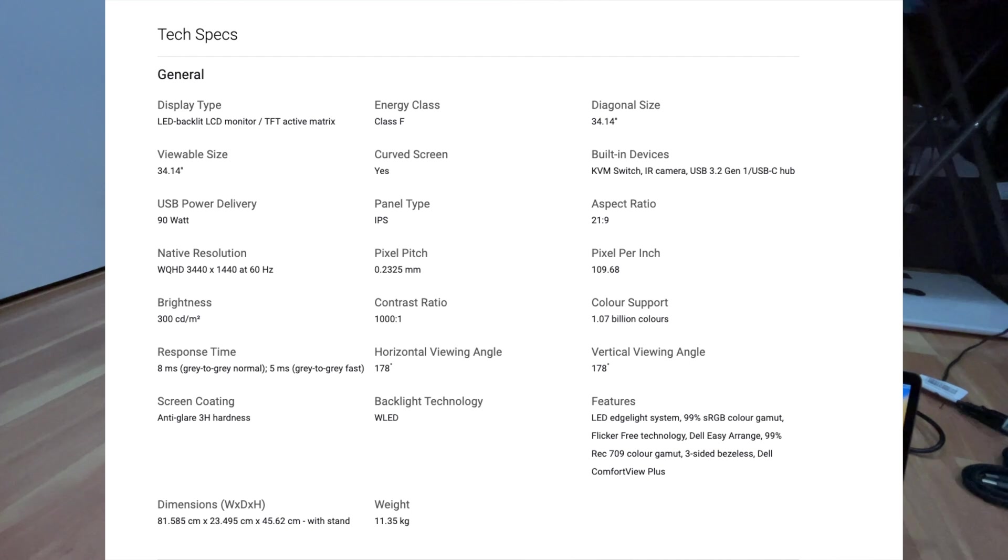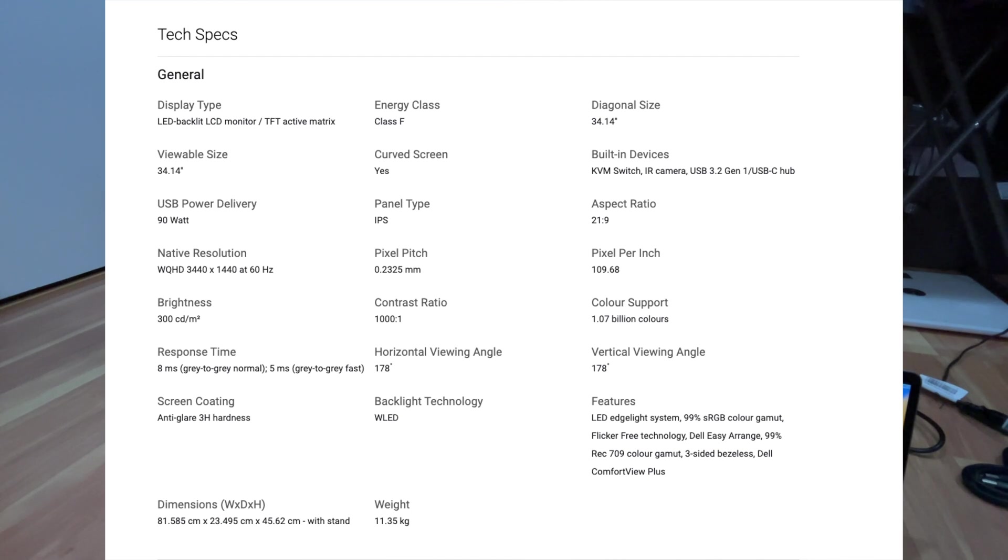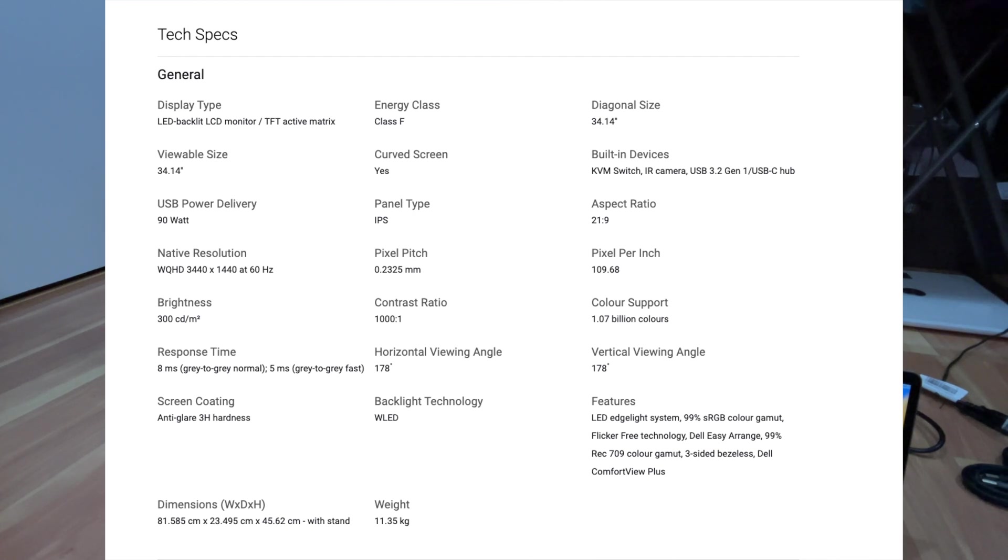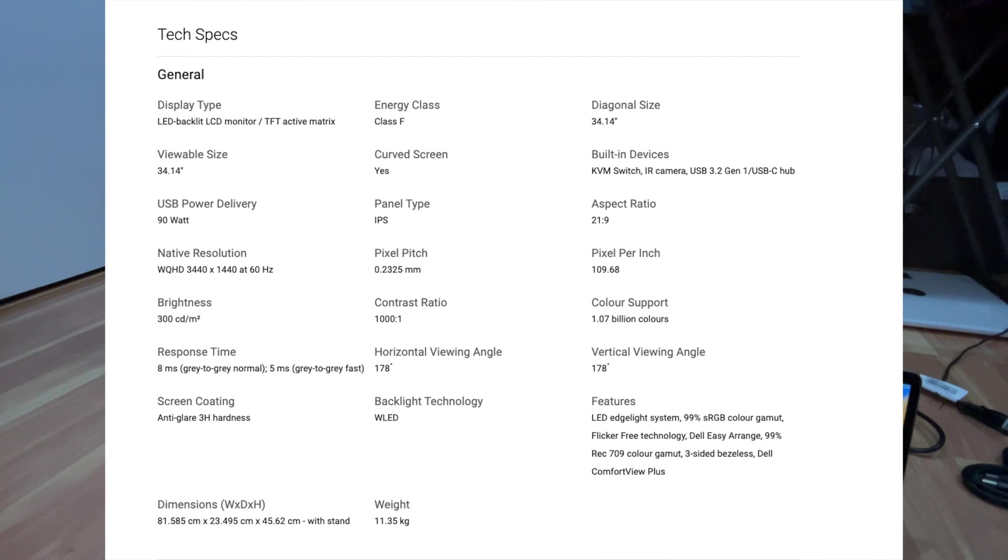So it's really beneficial to have this. And here are some of the technical specs on the screen here, I'll put it on the screen so you guys can see. Here's the tech specs here. 34.14 inch, it's got IR camera, USB 3.2, 21 by 9 aspect ratio and all this good stuff. So any techies out there, this is all the tech specs for the monitor.